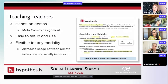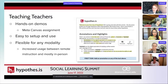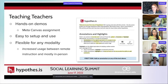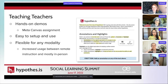Mainly my role is teaching teachers about Hypothesis — how it benefits their students and helping them get set up. Hypothesis is really hands-on, and the best way to get them to know it is a hands-on demo. Once they start using it, you can start to see their gears turning about other ways they can use it — not just for texts, but like syllabus annotations or annotating lecture slides.